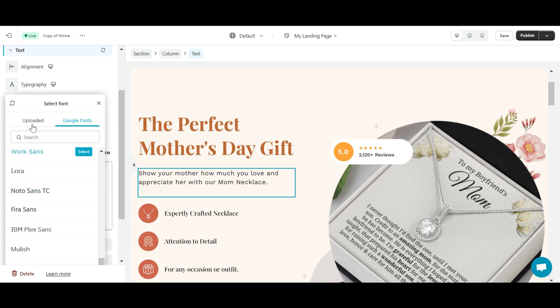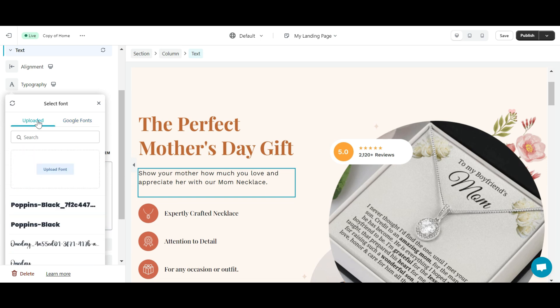In addition, you can upload custom fonts by accessing the Uploaded tab. This is also the main content I want to mention in this video.